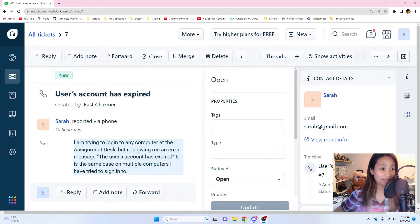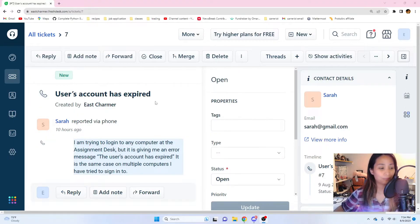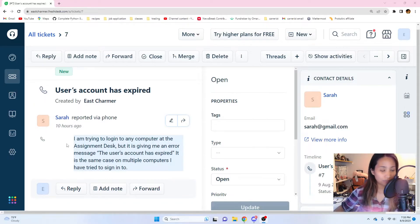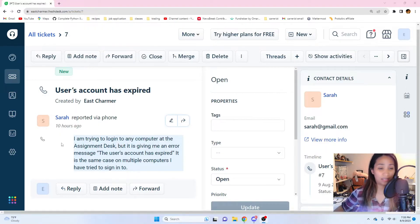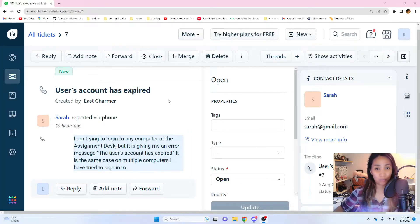This ticket was actually submitted at my workplace — this is the real wording. The user put 'user's account has expired' and the description says: 'I'm trying to log in to any computer at the assignment desk but it is giving me an error message: the user's account has expired. It is the same case on multiple computers I have tried to sign into.' Sarah submitted a ticket saying she can't log into any computer, which is high priority because she can't do her job.